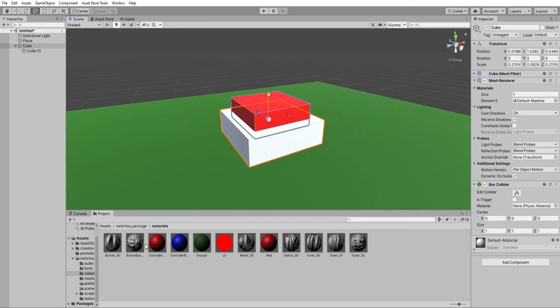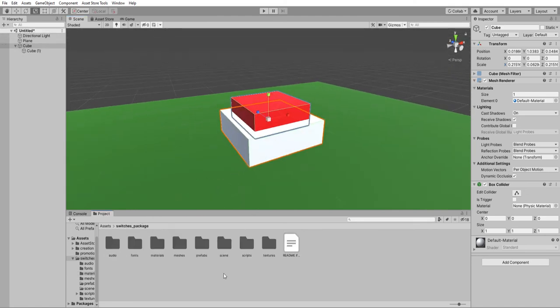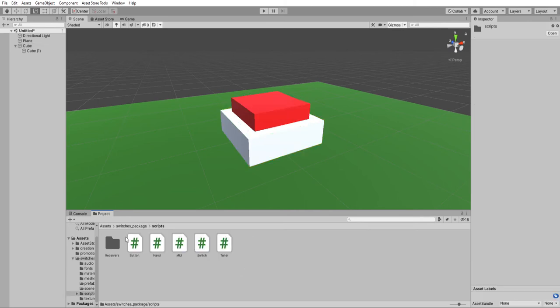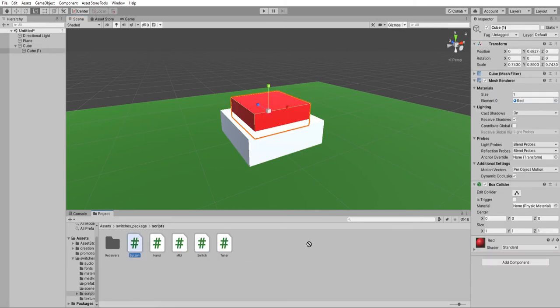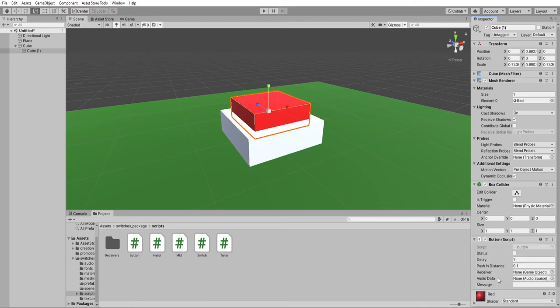This is in terms of looks. Now, to make it work, we need to attach a button script, since I'm using a button here.